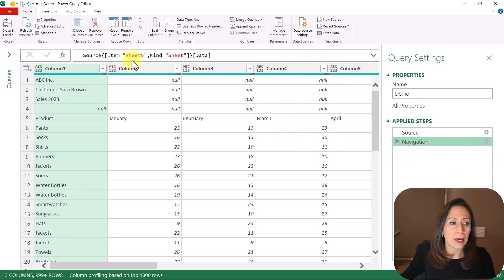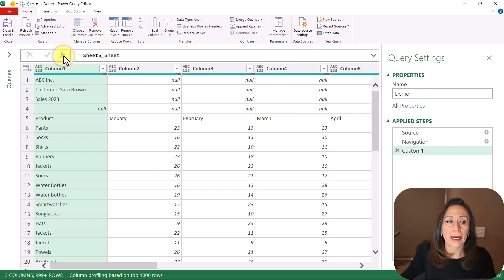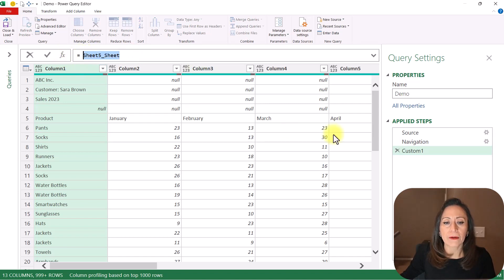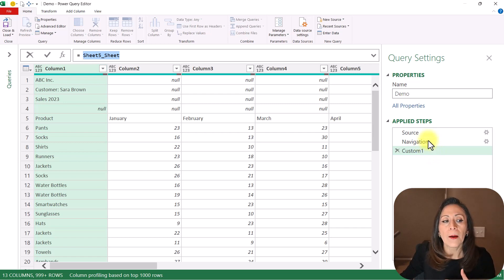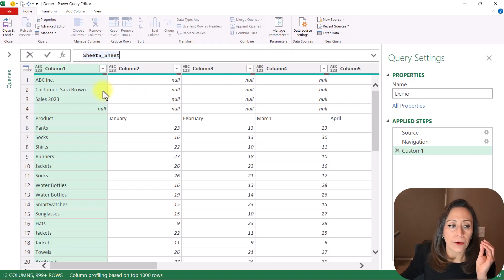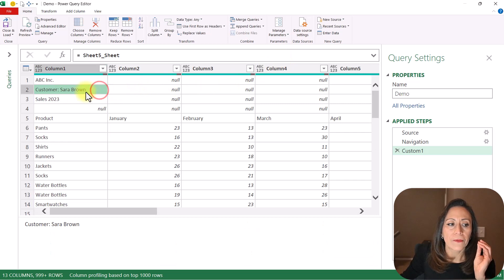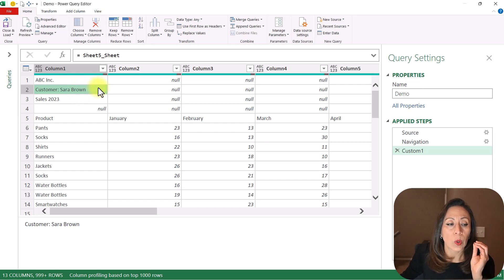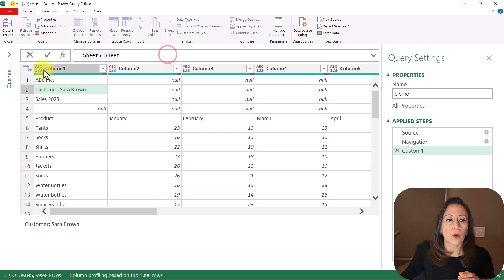I'm going to stay on the Navigation step and create a new step by clicking the FX on the formula bar. You can see that this step is referring to 'Sheet5_Sheet', not to Navigation. I don't know why Power Query does this just with the navigation step, but the name of the variable is Sheet5_Sheet. Keeping that in mind, I need to figure out how to keep this value available in a dynamic way. The easiest way is to convert Column1 into a list, and I'm going to do that.